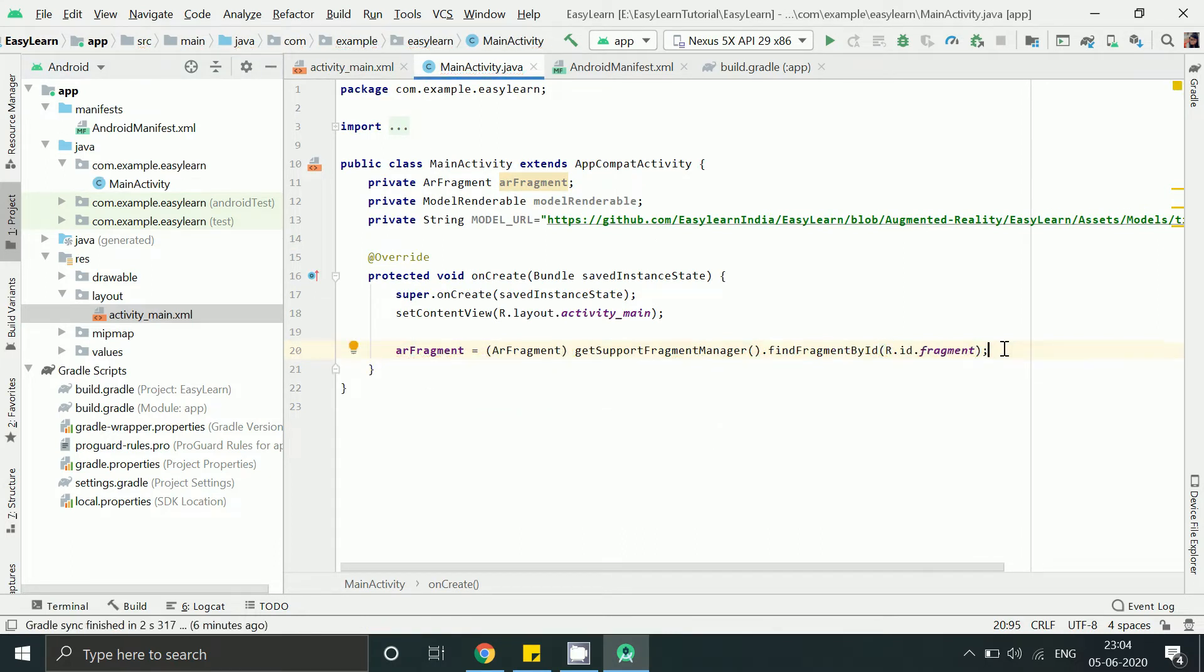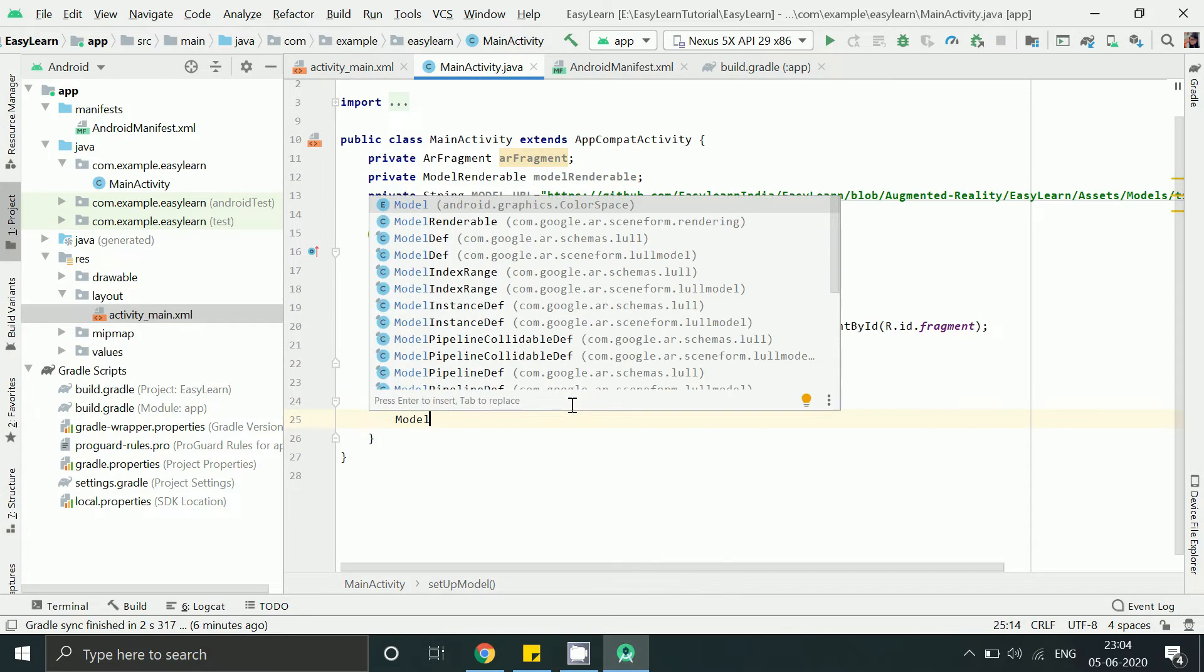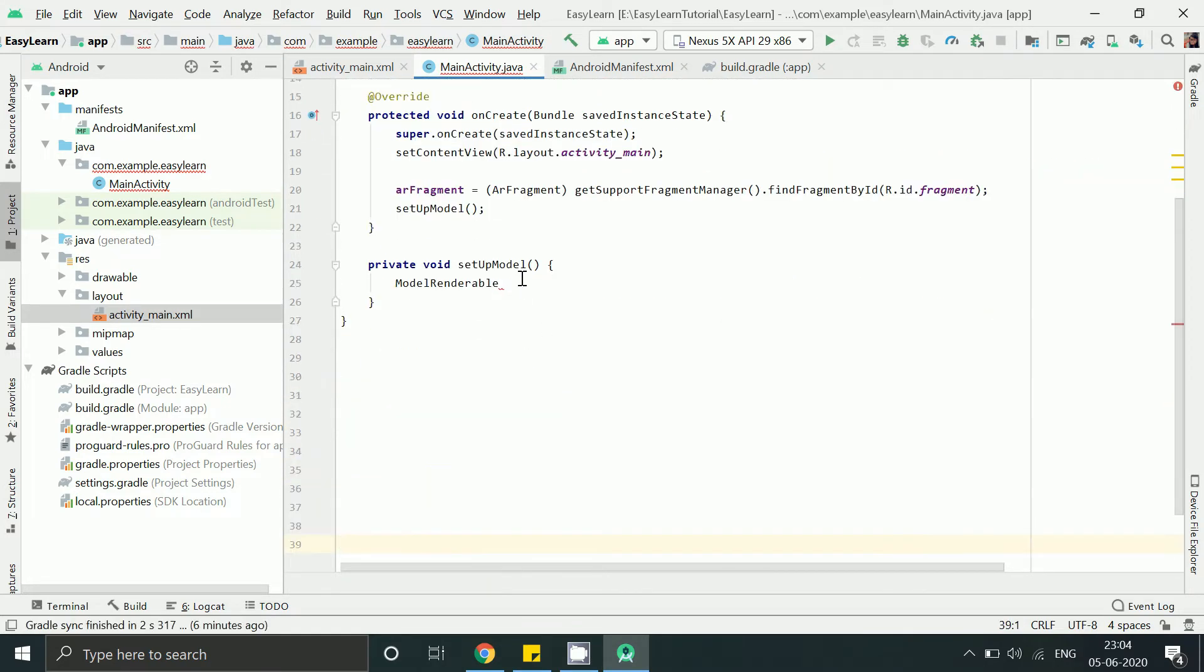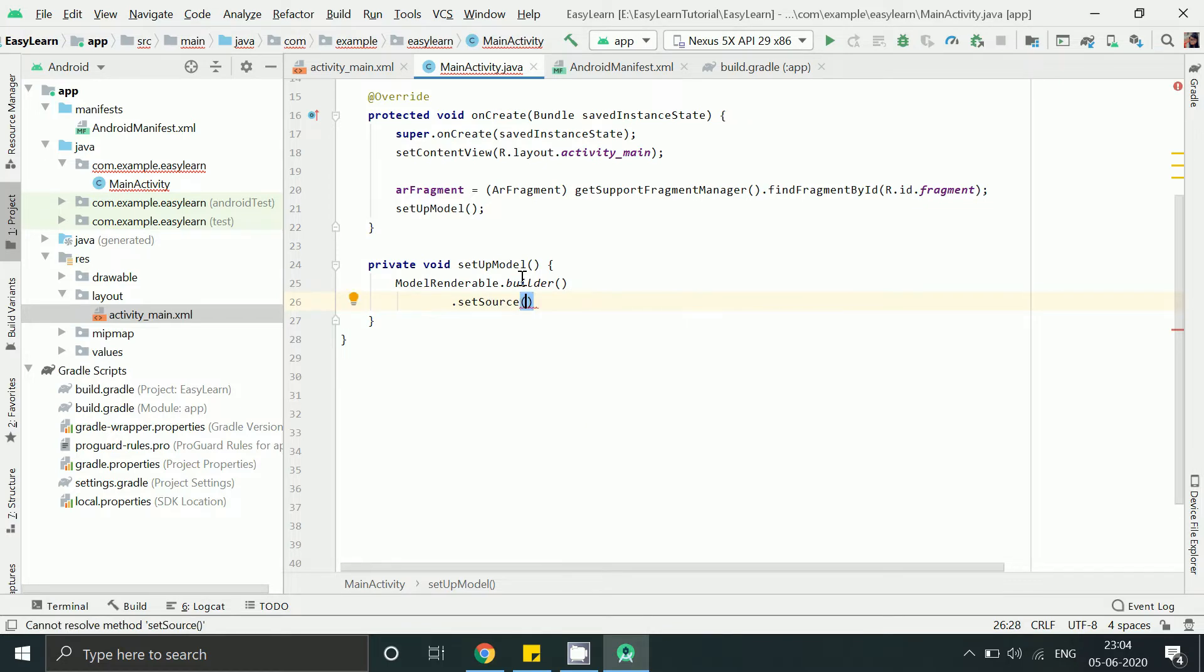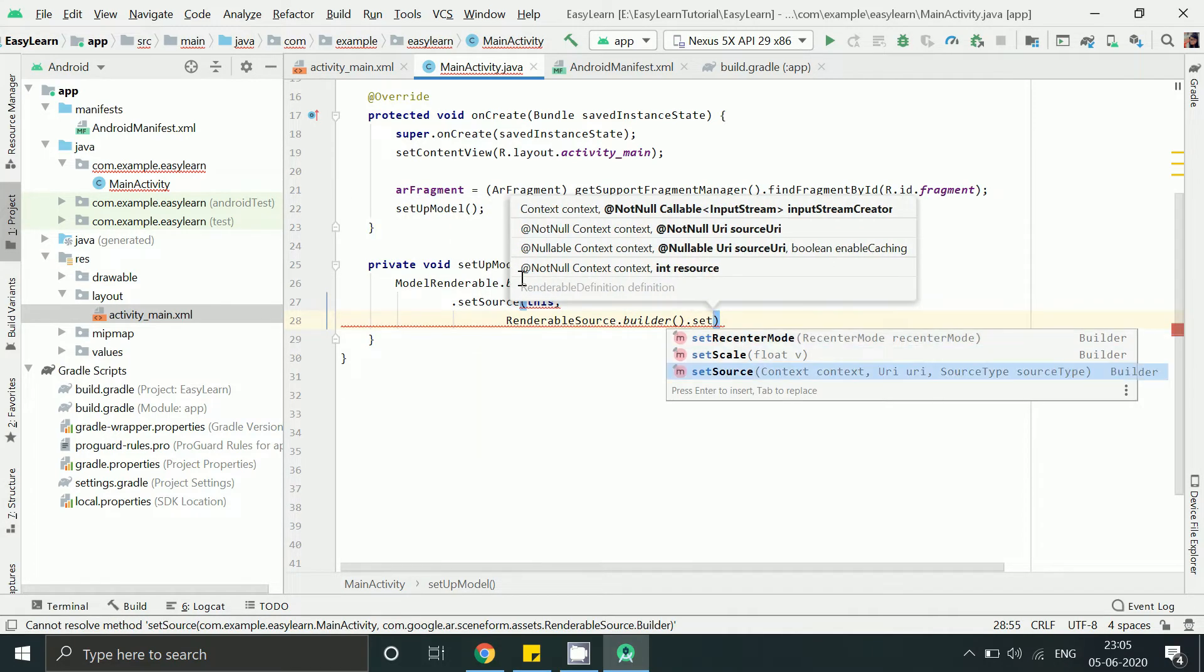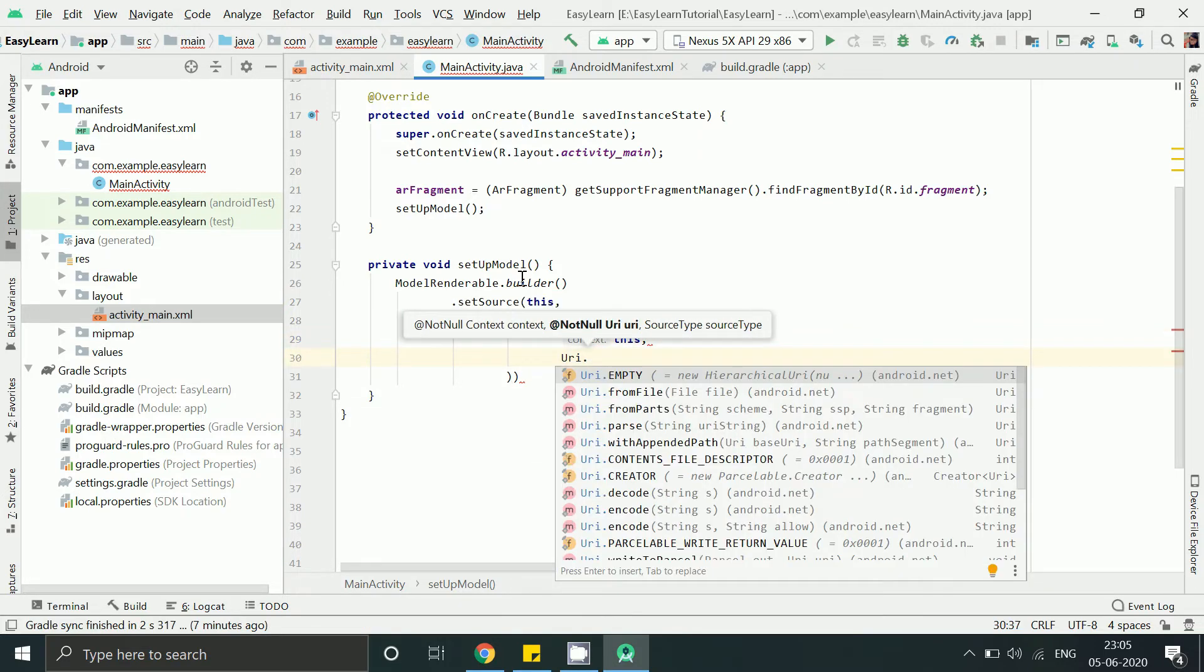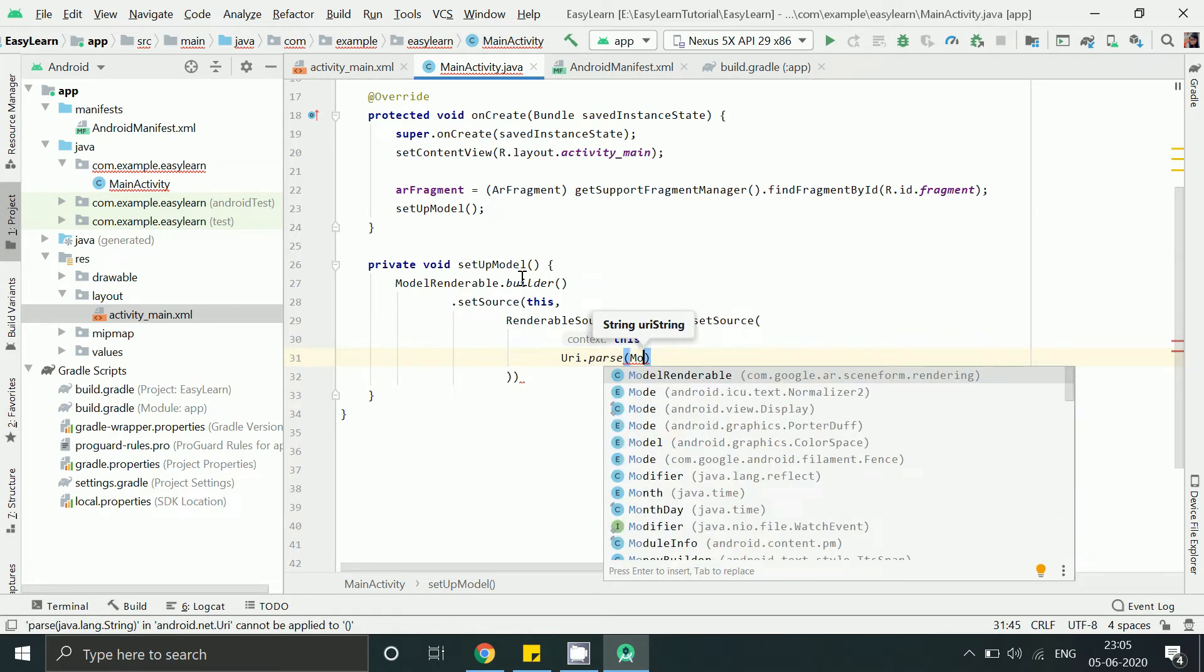To make it simple I have divided it into three methods. Let's create the first method called setupModel. Pass URL of the 3D model.